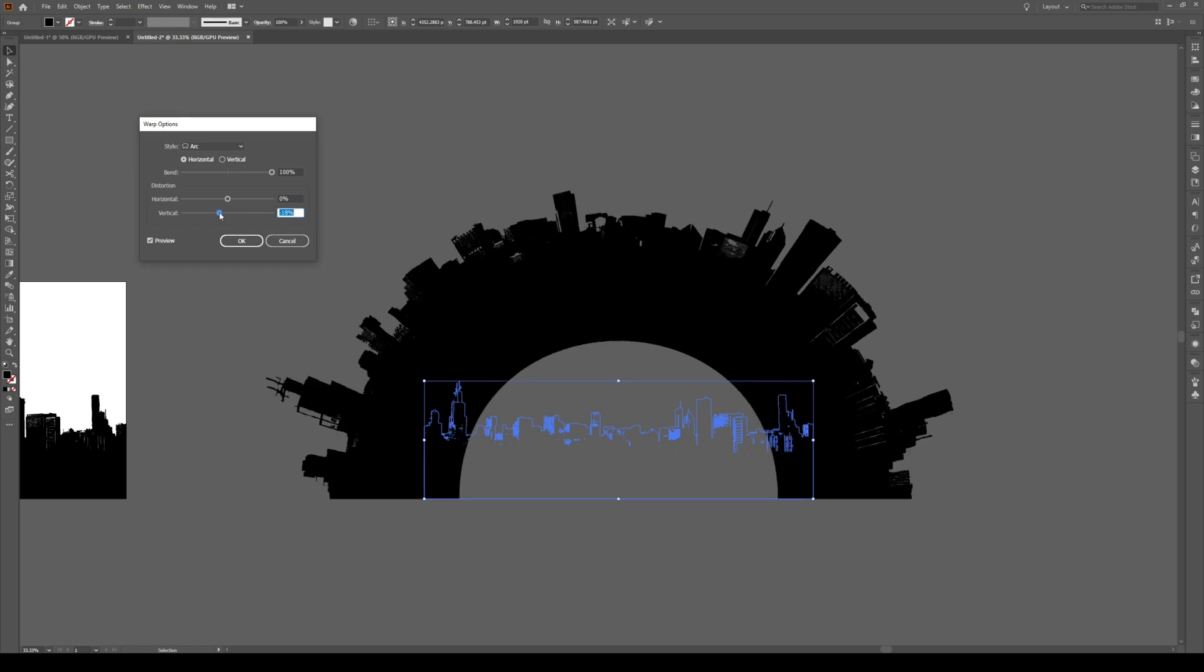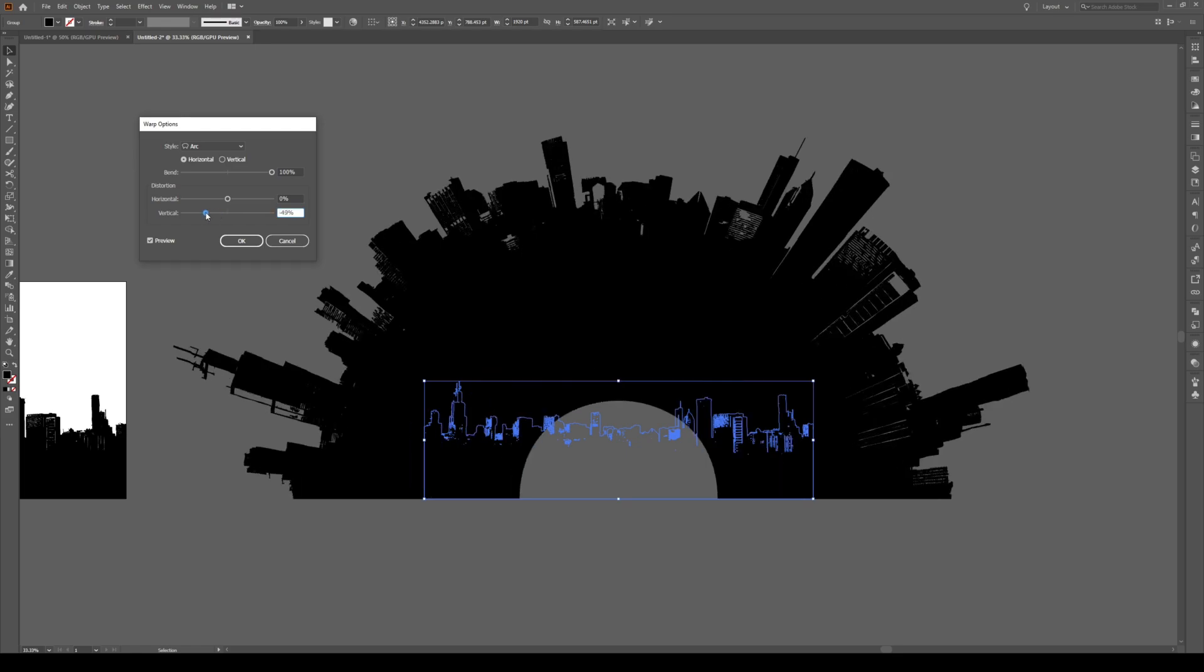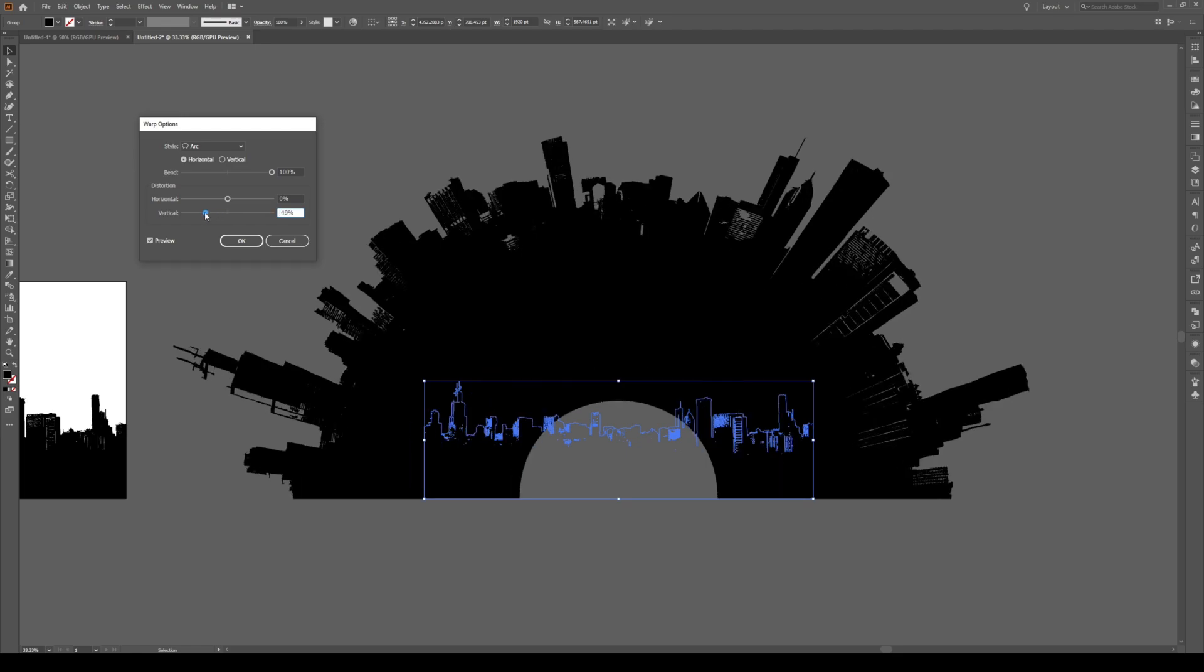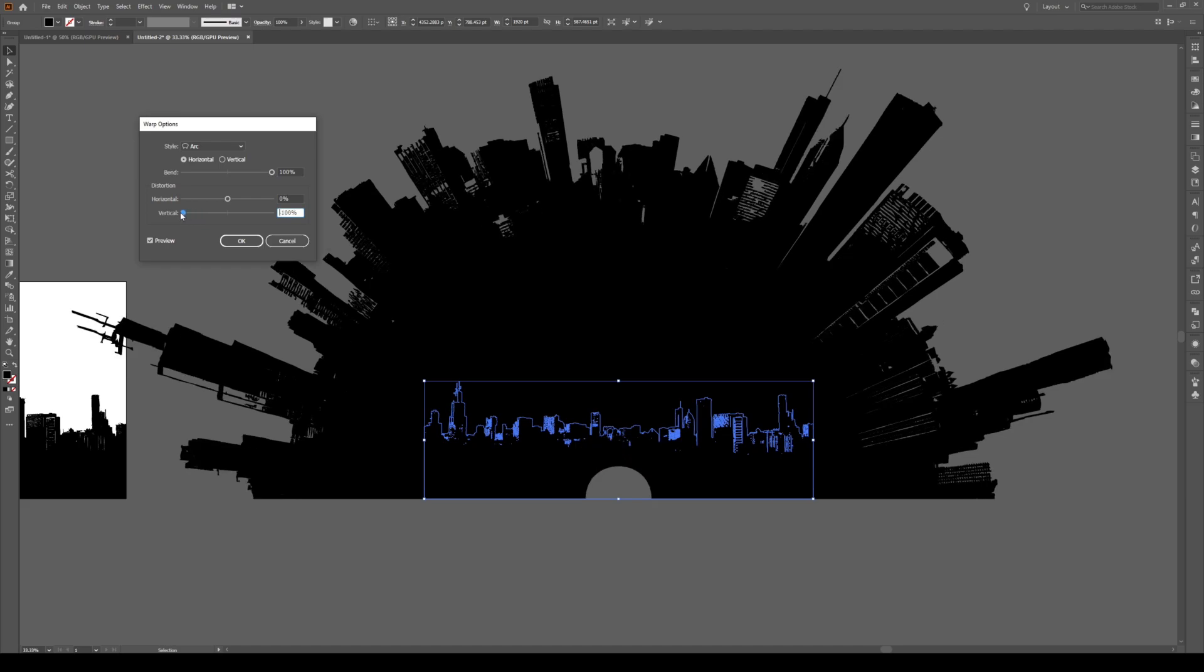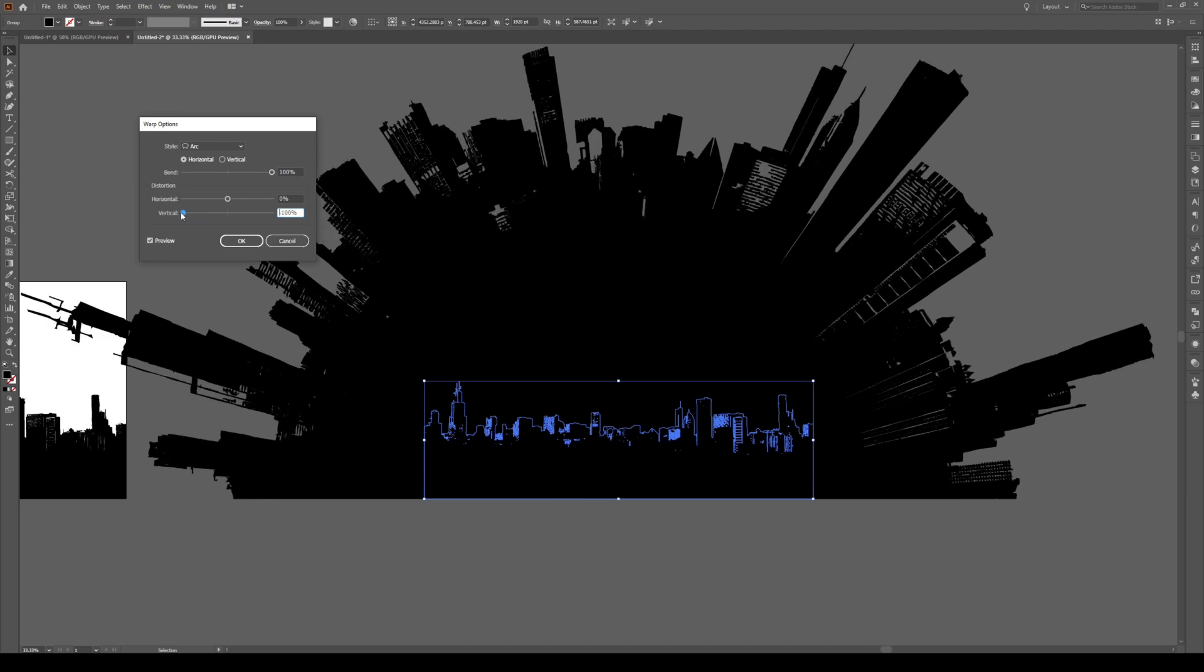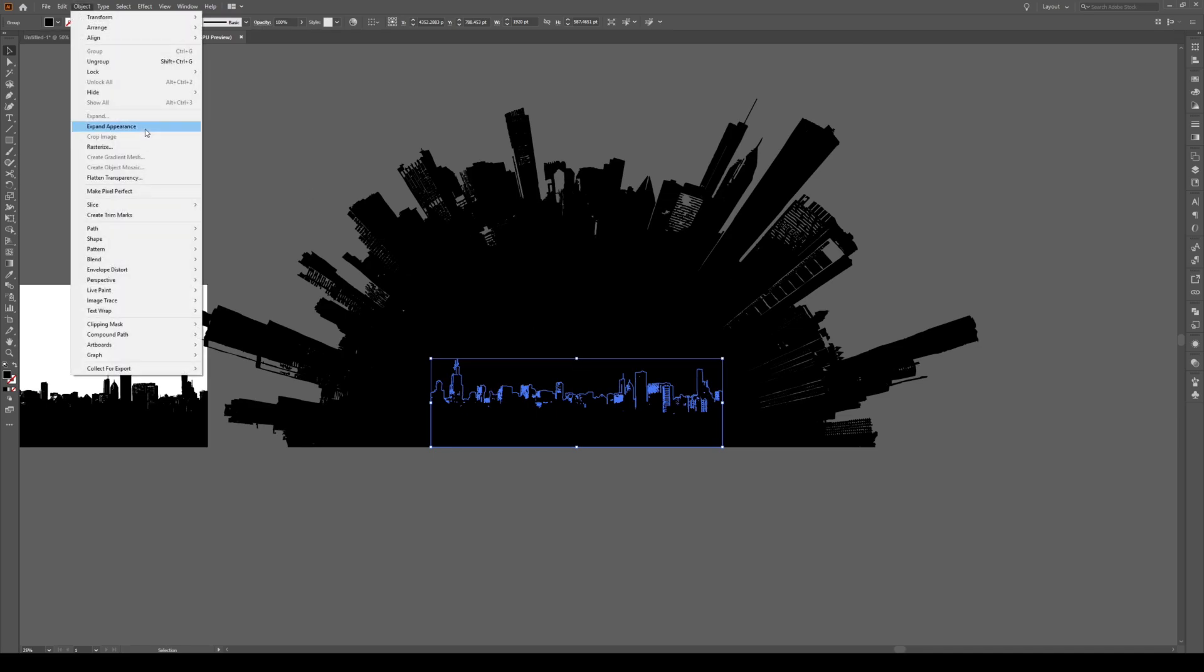You can use this distortion and bring it towards a negative value, something like that. If you bring it to negative 100%, that disappears. Having done that, with the object selected, go to Object and Expand Appearance.